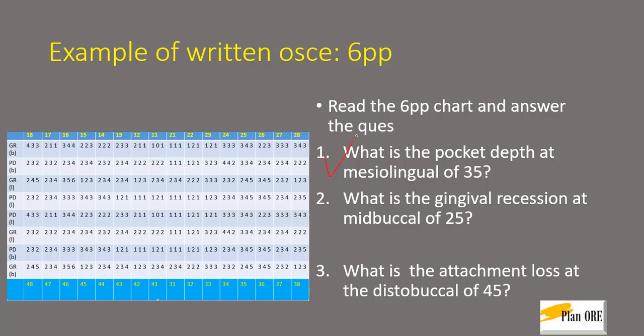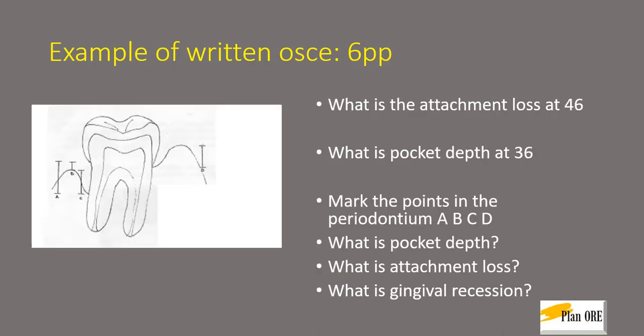Like what is the pocket depth, gingival recession and attachment loss and this is your chart. It appears confusing but don't worry we will explain it in a minute.